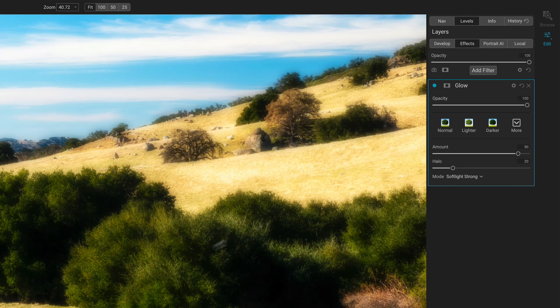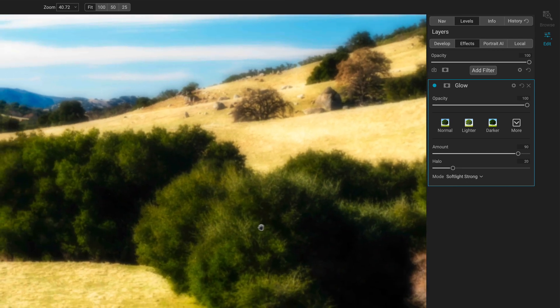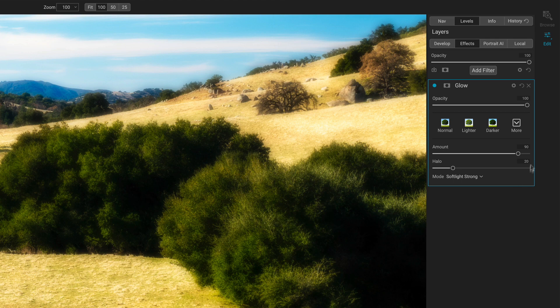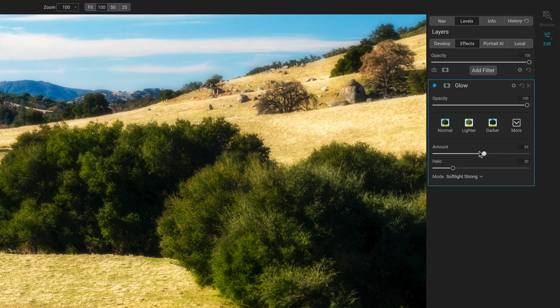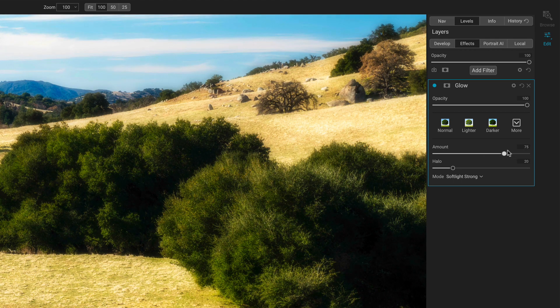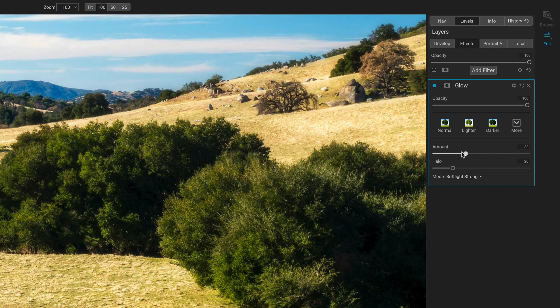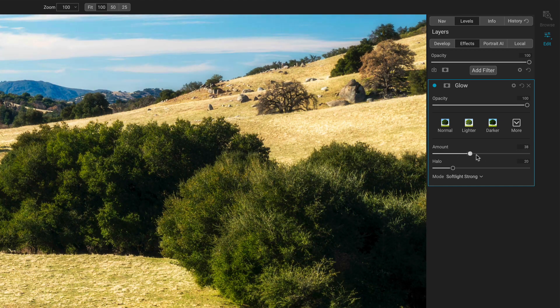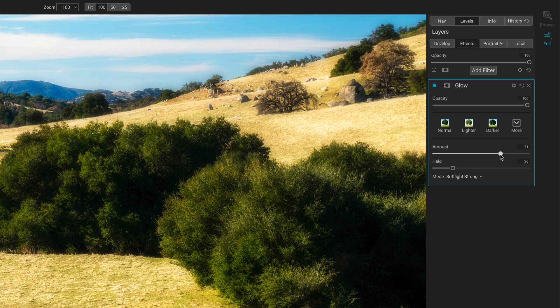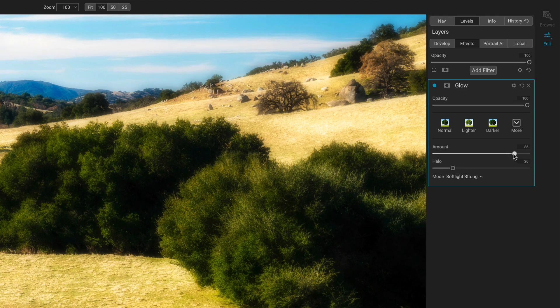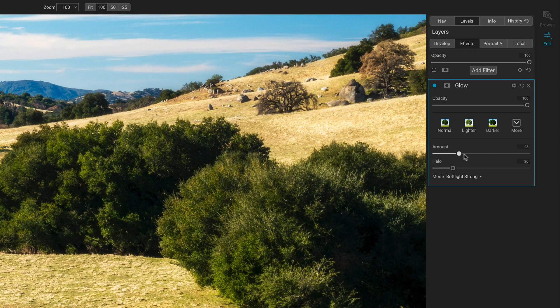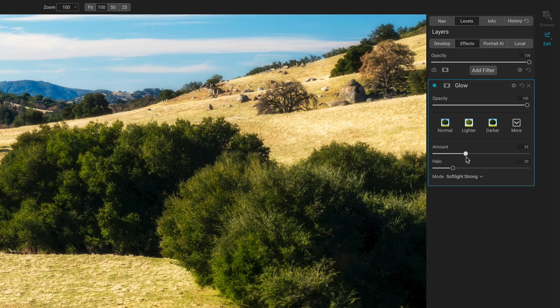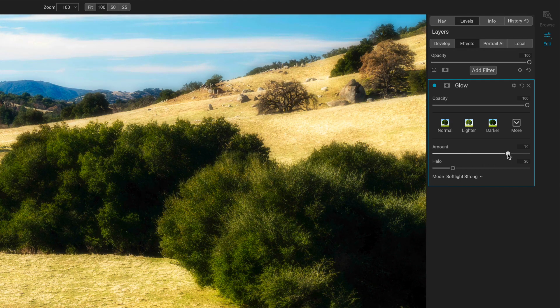Let me zoom into an area here just so we can get an appreciation for these sliders here. So here's the amount. You can see as I pull that down and pull it back. As I push it farther, the shadows are getting deeper. The detail is getting diffused. It's not quite a blur, but it's certainly almost like a smear.